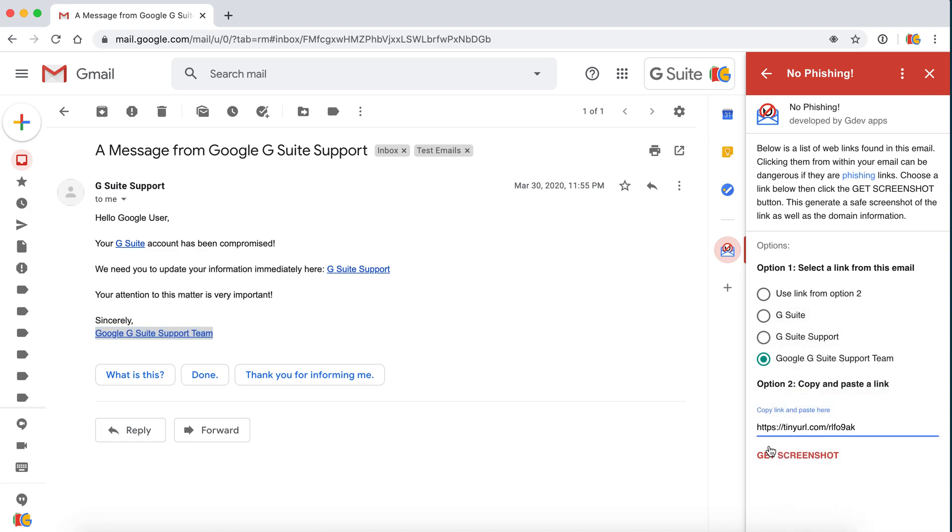We can see that it's actually a Tiny URL link, which is a redirect link. So we have no idea where this link takes us to, but not to worry. The No Phishing for Gmail app will find out for you.